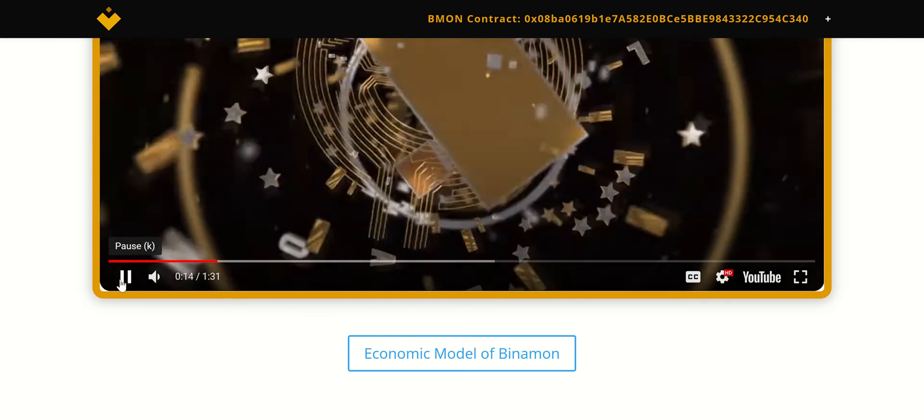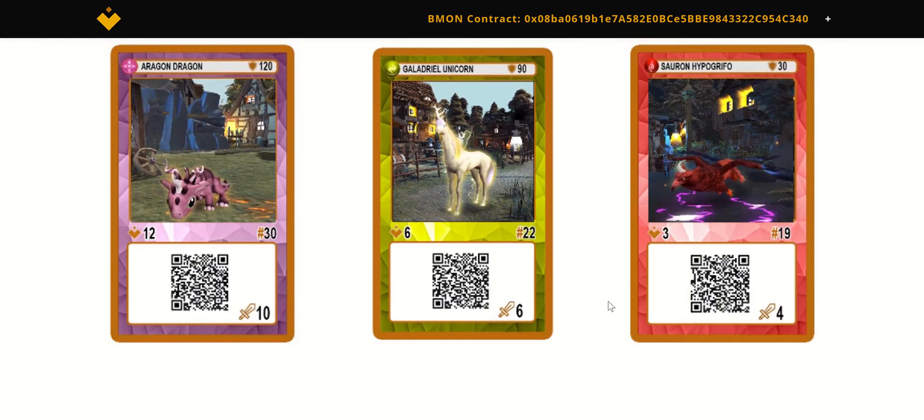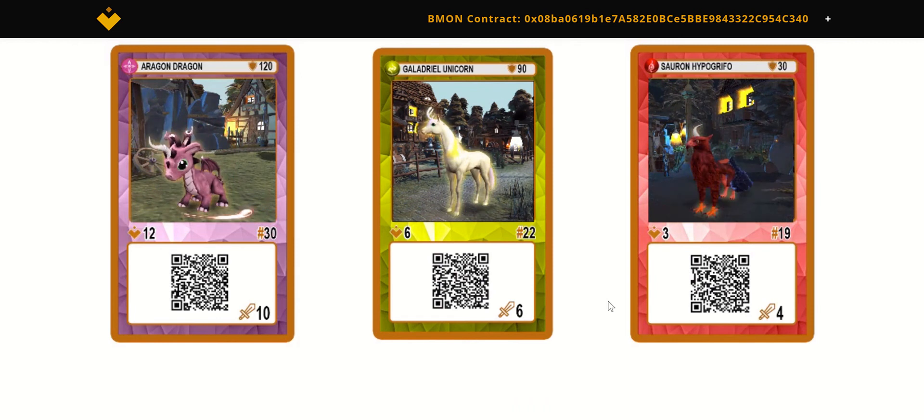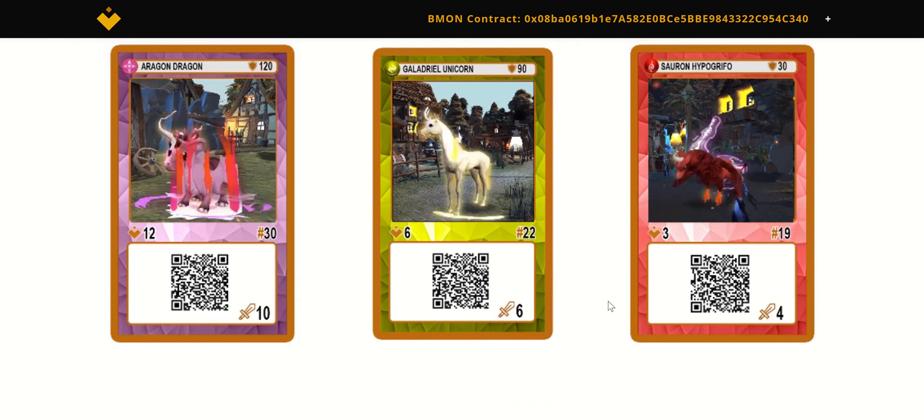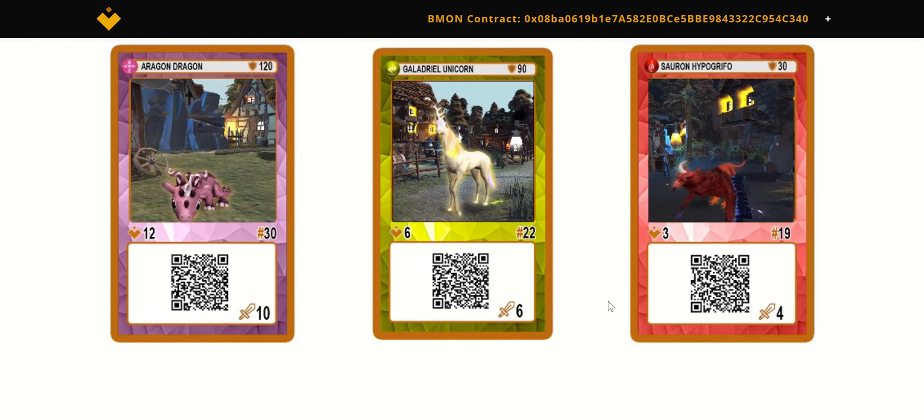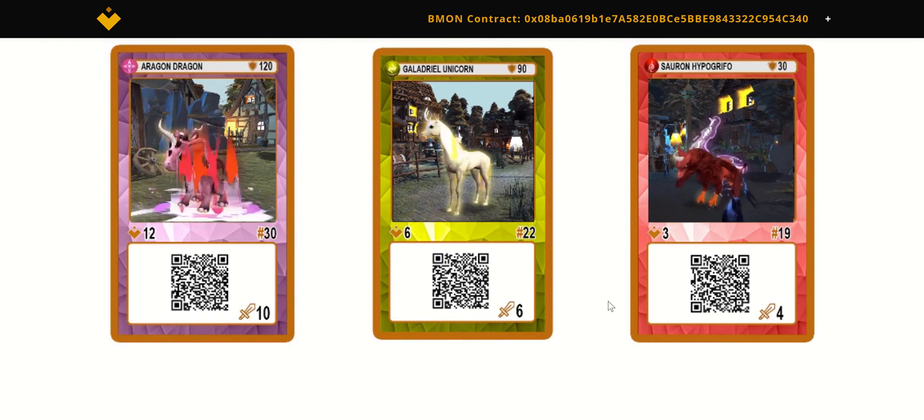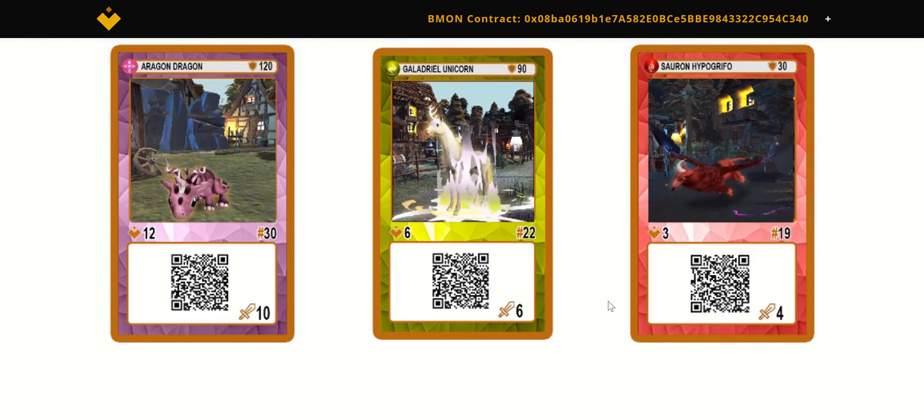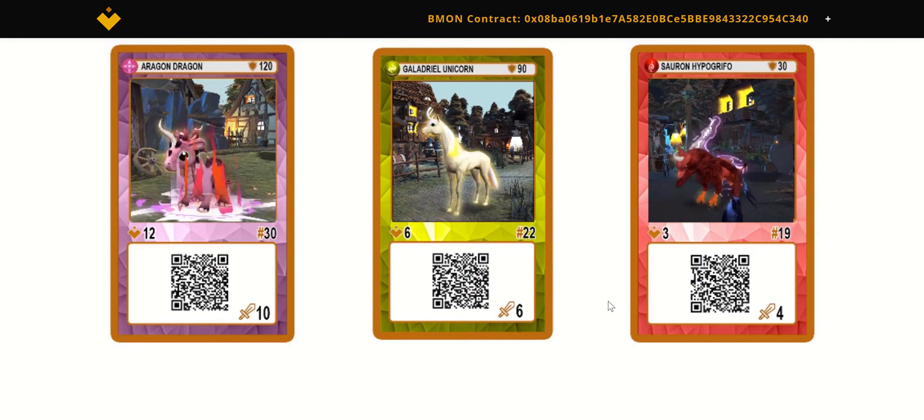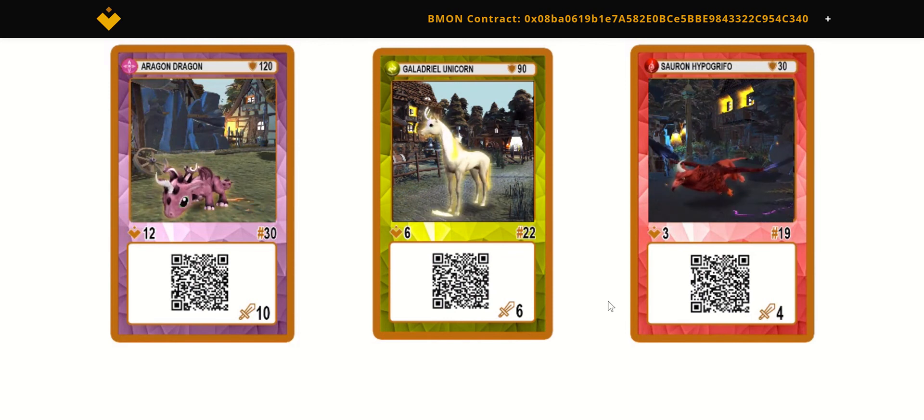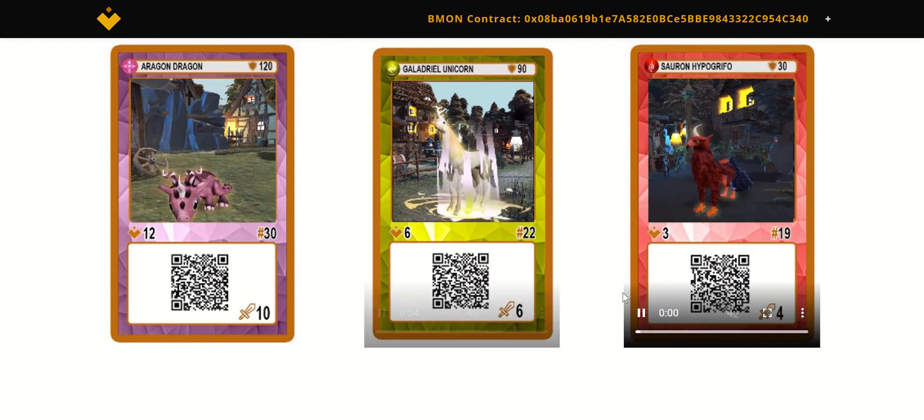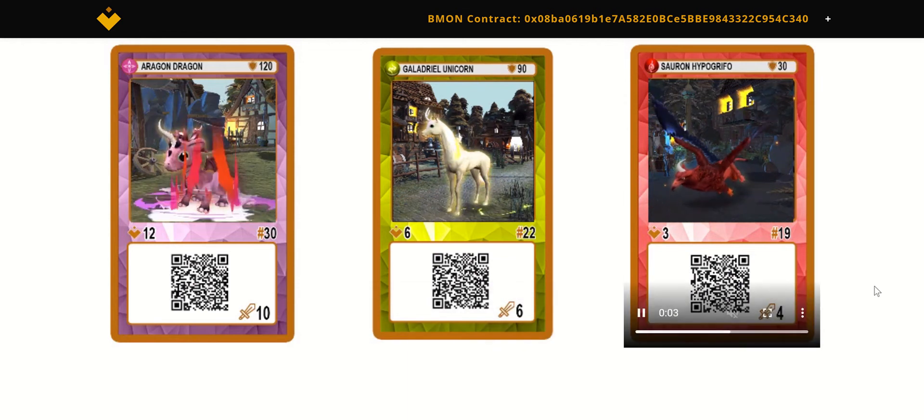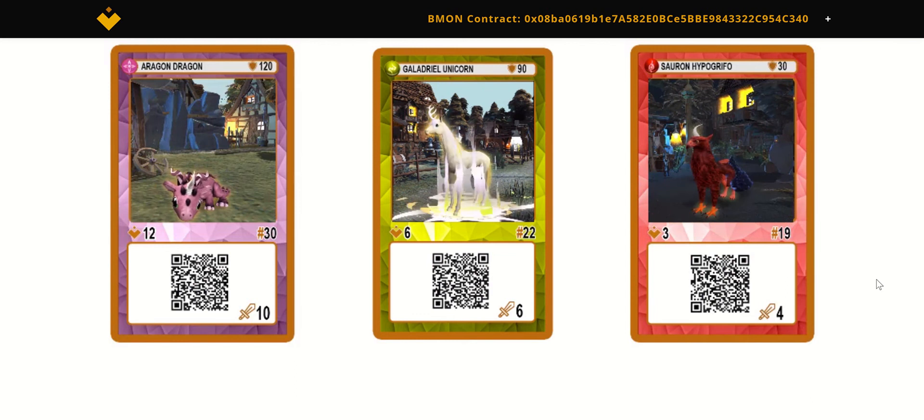So come check out the website. Of course, here's the playing cards for the Binamons that you can earn. And the cool thing about the Binamons, they're like Pokemon cards or Digimon cards, but they're also NFTs. So as we all know, the NFT market has been exploding over the past couple months. And this is just another way to have more NFTs in your wallet. And you're able to play, battle, and win or lose with these Binamons that you have.